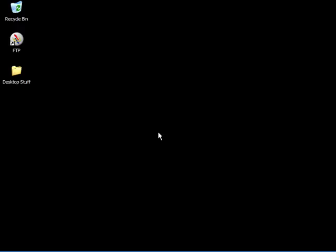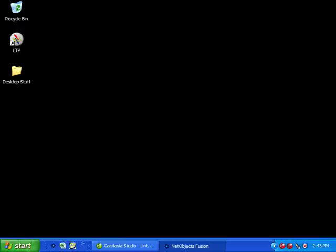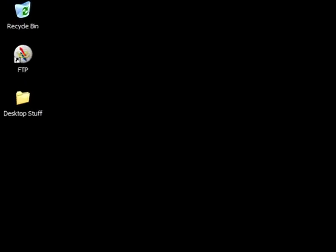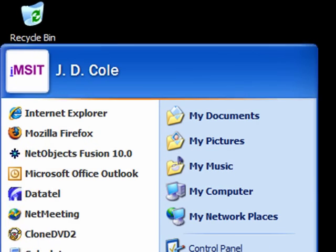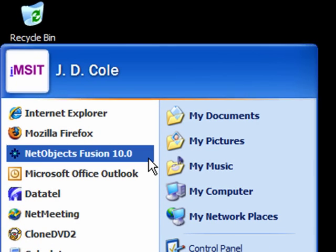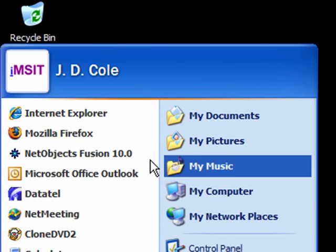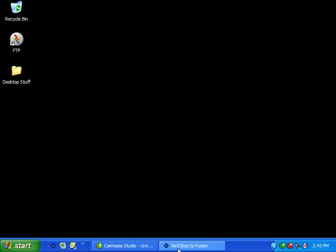This tutorial covers the creation of a site structure for an ePortfolio website using NetObjects Fusion. You can launch NetObjects Fusion either from the start menu or from an icon located on your desktop.